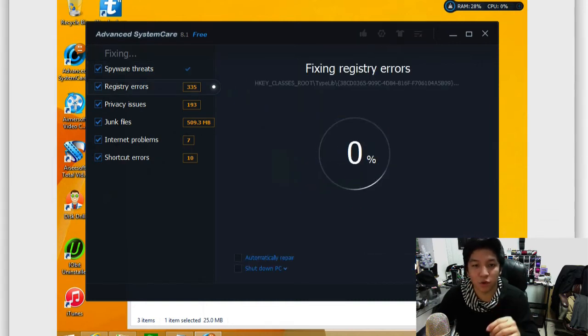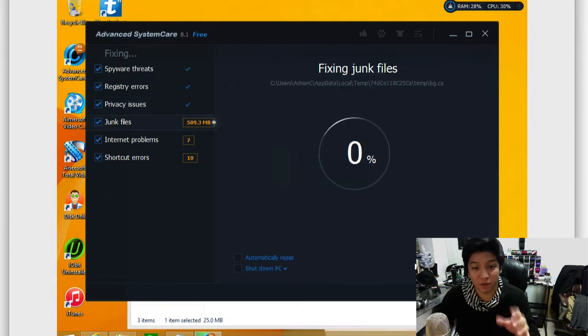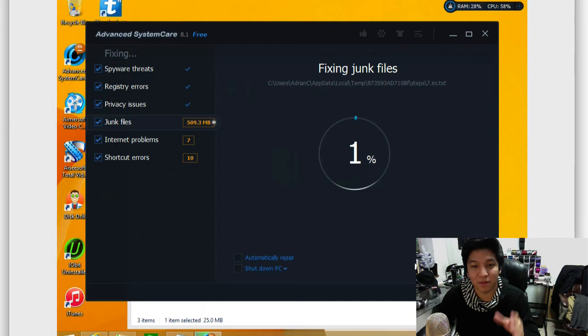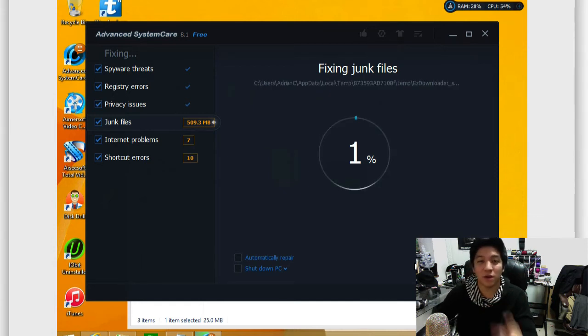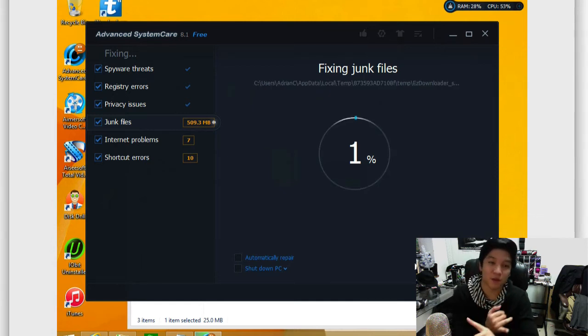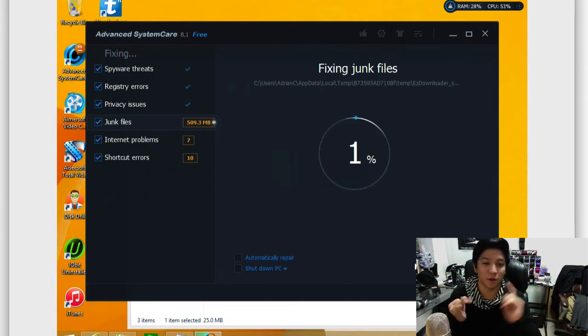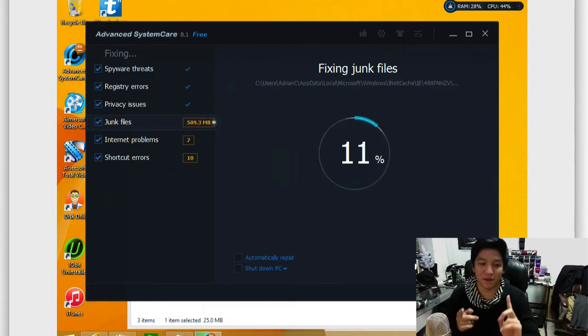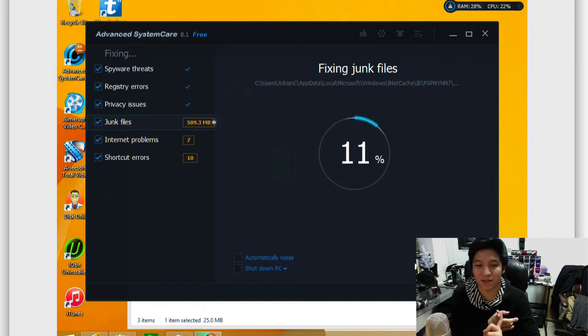This will go ahead and fix all these issues. It'll even create a rollback to make sure that you have a safety point to restore to. So it's going to go ahead and fix all of these things here and take care of them all automatically, which is really, really useful because it does all of this without you needing to manually comb through all these files, go into your own registry editor, sort through old files and things of that nature.